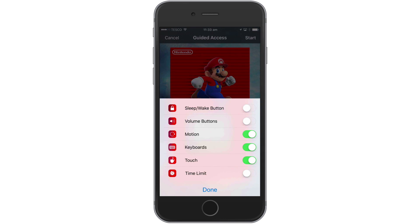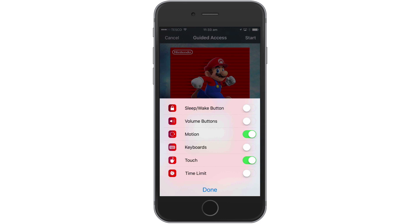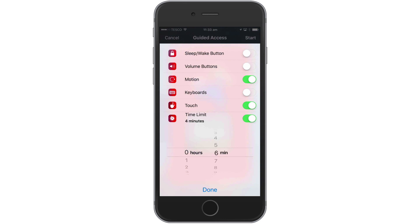The first option allows you to toggle the sleep/wake button on the iPhone. The next option allows you to enable or disable the volume buttons. The third option refers to being able to enable or disable the ability to change the screen orientation when turning the phone on its side. Keyboards prevents the on-screen keyboard from being displayed. Touch can disable any touchscreen interaction, while Time Limits, as the name suggests, can be used to limit the amount of time an app or game can be used for.